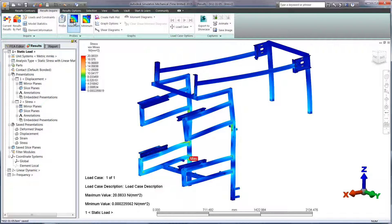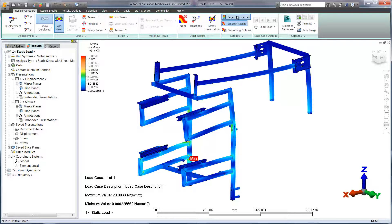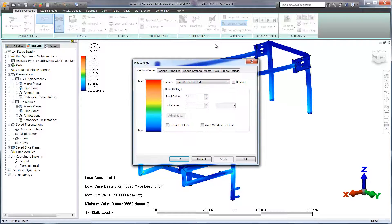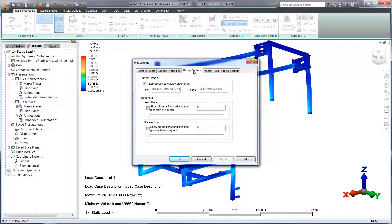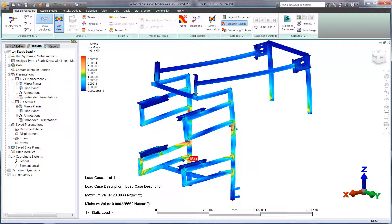We have full control over the legend for a better understanding of where there are areas of concern. Let's make the maximum value 10 MPa to add some more color to the plot.